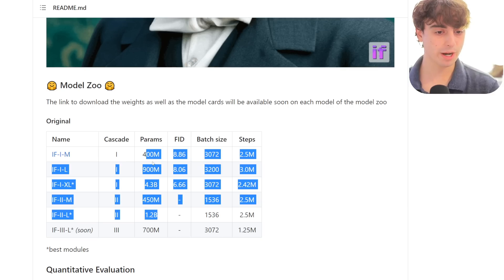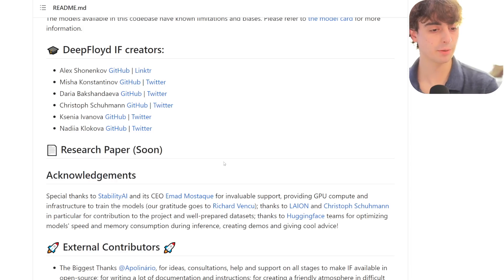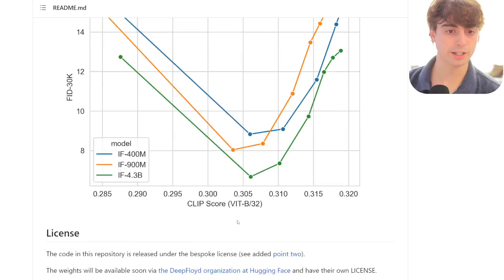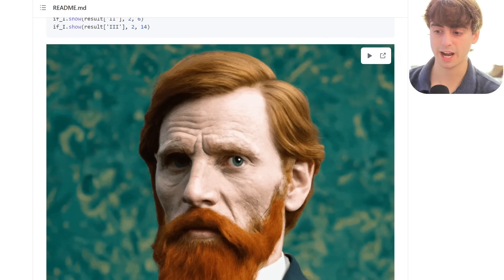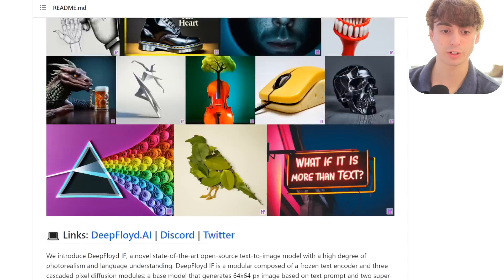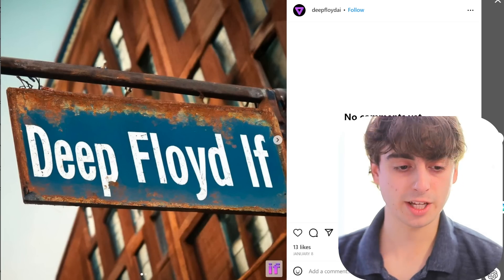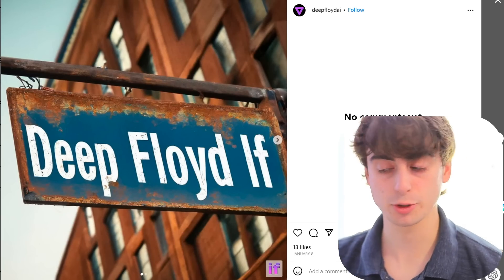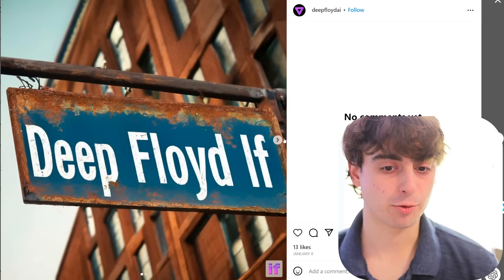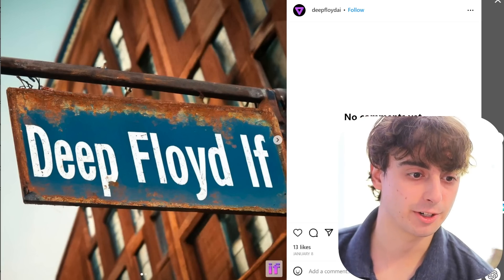You can see the different parameter sizes for all of the different models as well. A research paper is coming out soon, but this is a really nice release for DeepFloyd IF. They've been working on this for a long time. Let's take a look at some examples — there are many places that DeepFloyd IF has produced results. Starting on their Instagram: we've got 'DeepFloyd IF' written out on a sign, and the photo of the sign looks very, very realistic too. You can tell it's a rusty sign, you can tell this is paint.